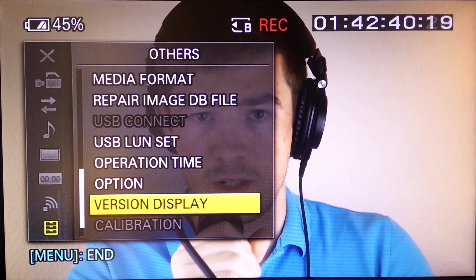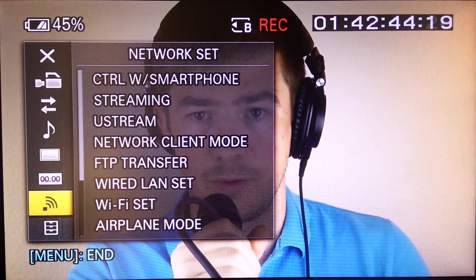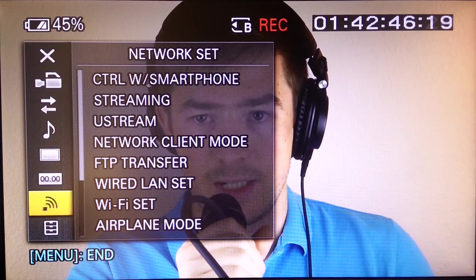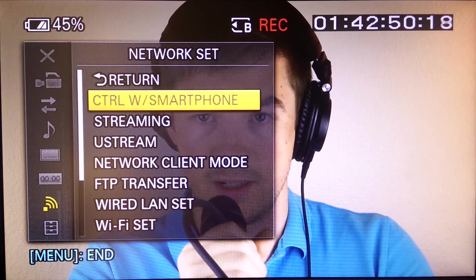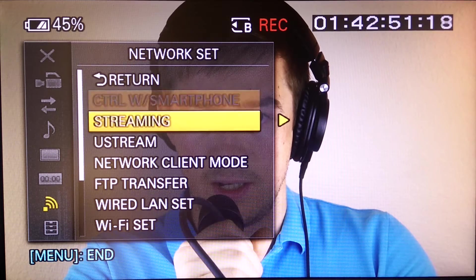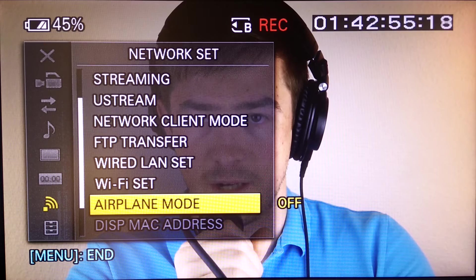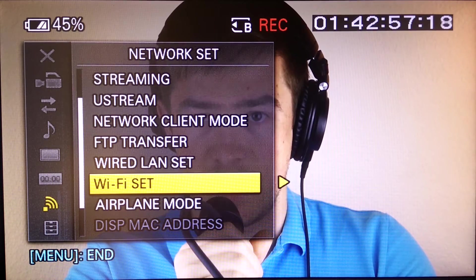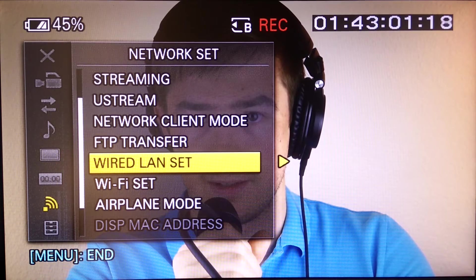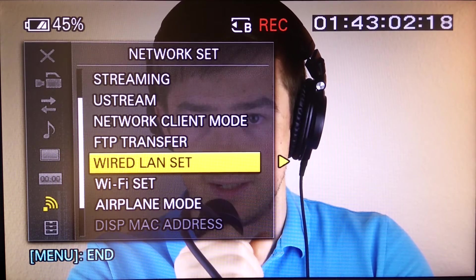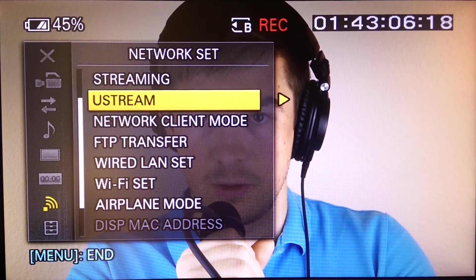Once you install the update, you can go to Menu then Network Settings. The first thing you need to check is that airplane mode is off, and that you either have a WiFi connection set or a wired LAN set. Once you are connected to the internet, you can go to Ustream.